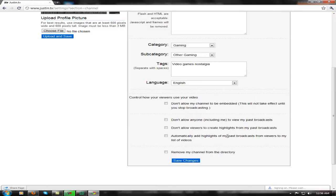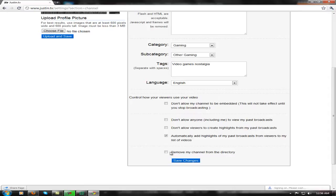Automatically add highlights to my past broadcasts from my viewers to a list of videos — you want that, because otherwise it won't be saved in your highlights. And you want your channel to be in the directory.